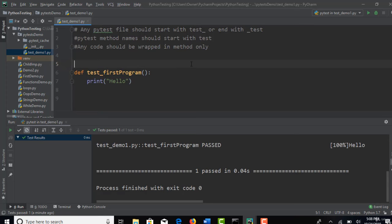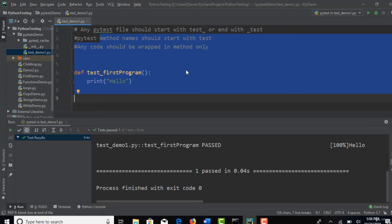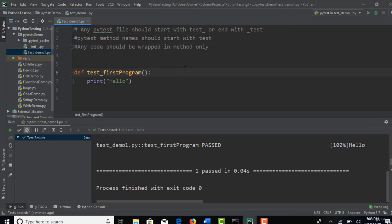So that is the first way of running this. In the next lecture I will show how to run this same test from command prompt. There are some commands available to run without depending upon the test runner available in PyCharm. Thank you.